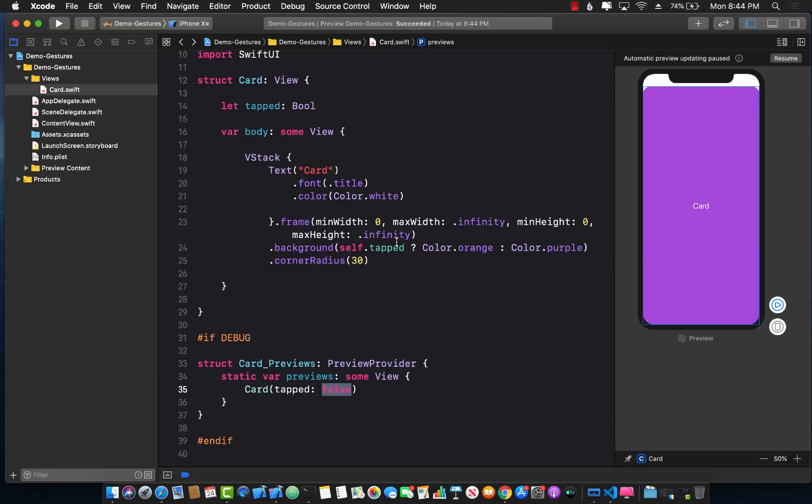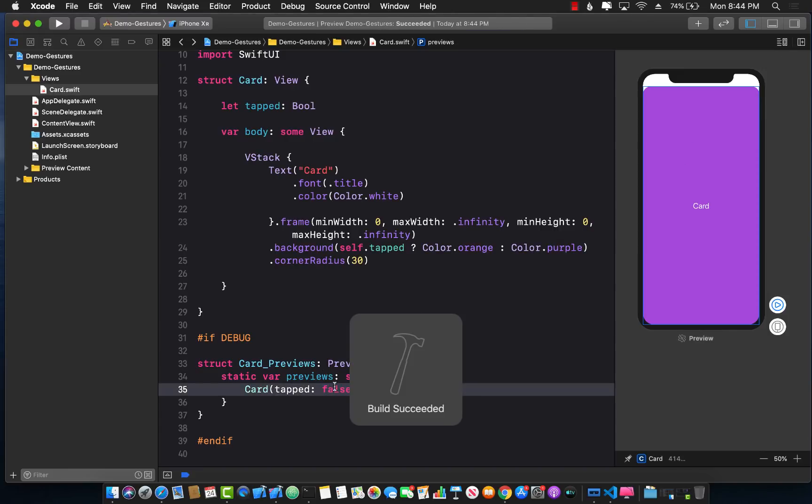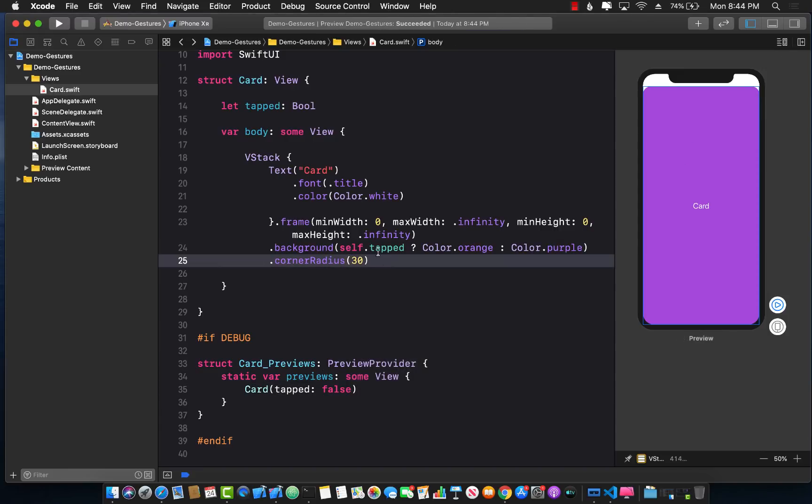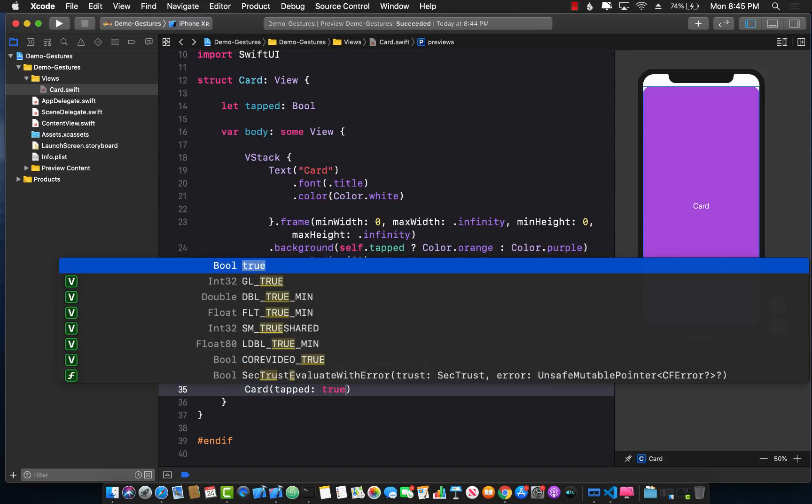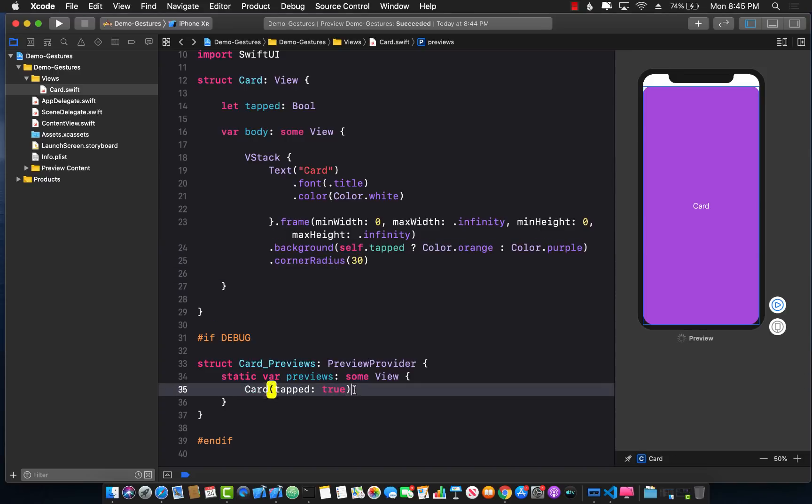So you can check over here if it works or not. We're simply passing false. So if it's tapped it's going to be orange or else it's going to be purple. Let's pass in true and see if that changes color. So it's working fine. Great.